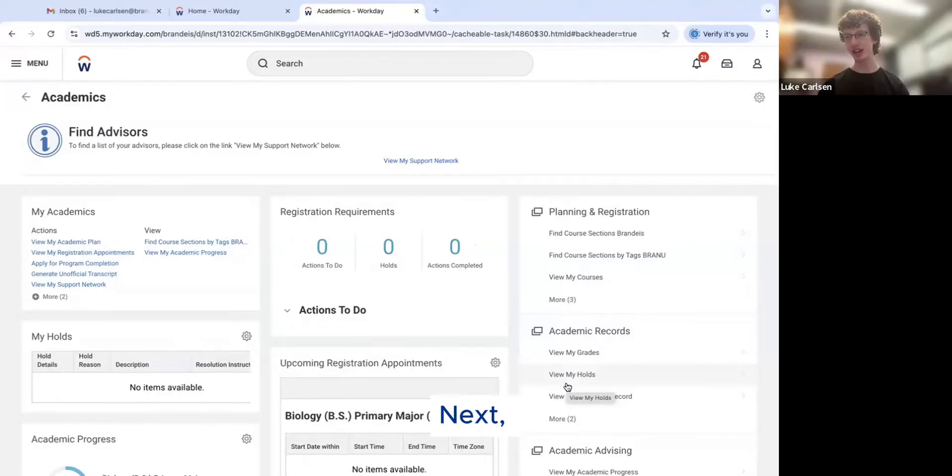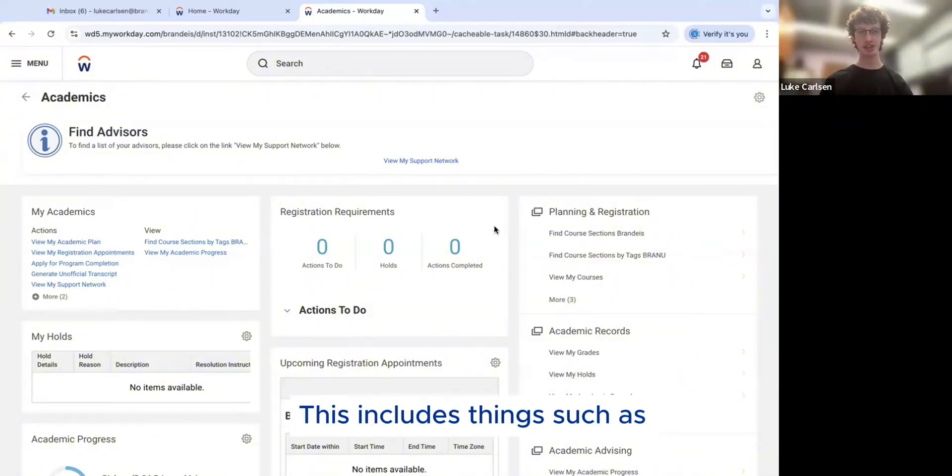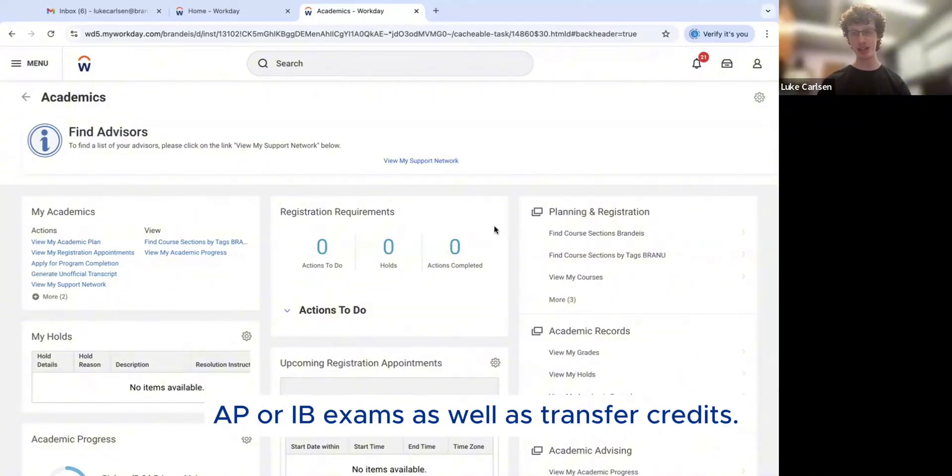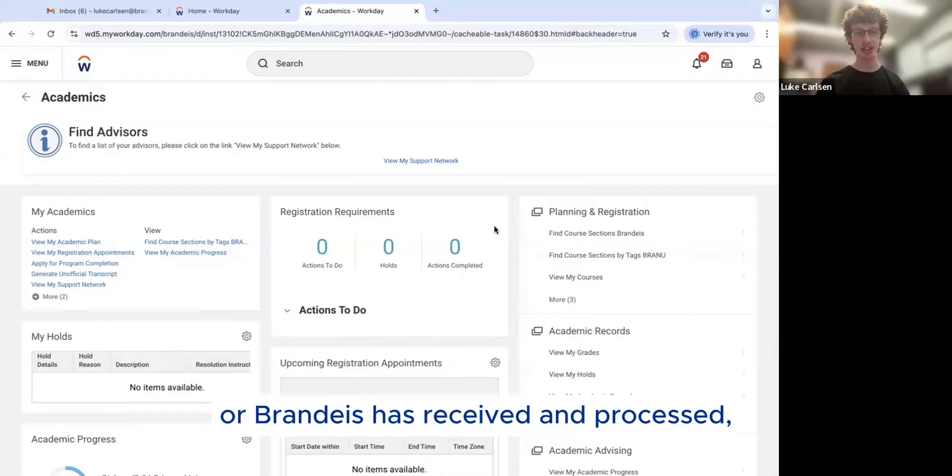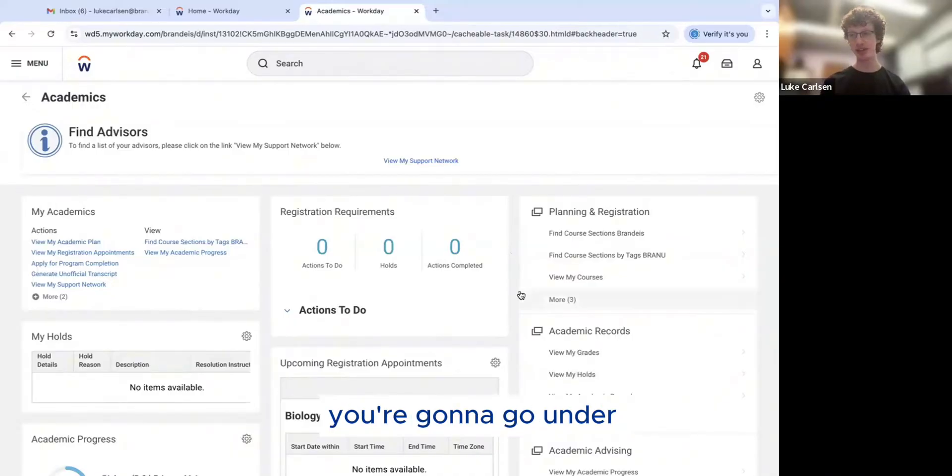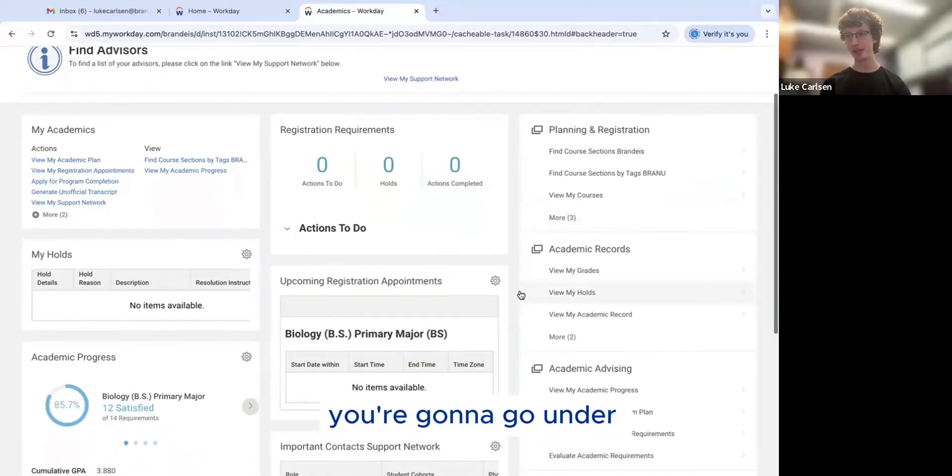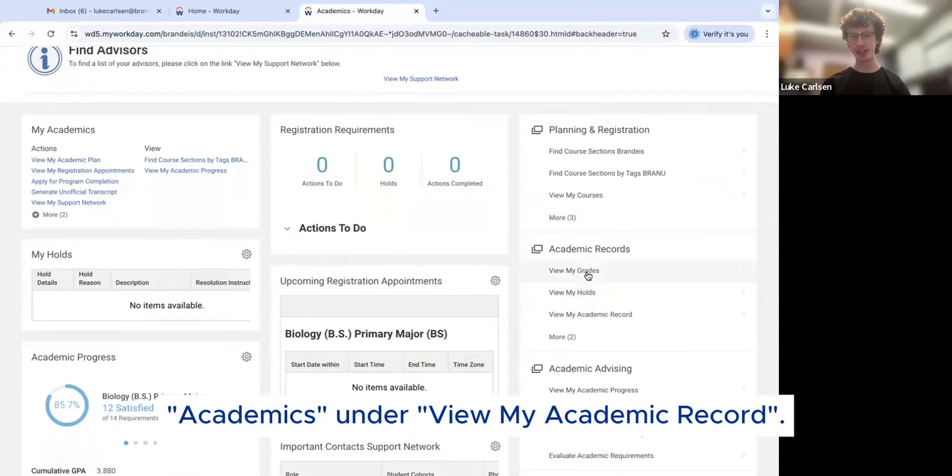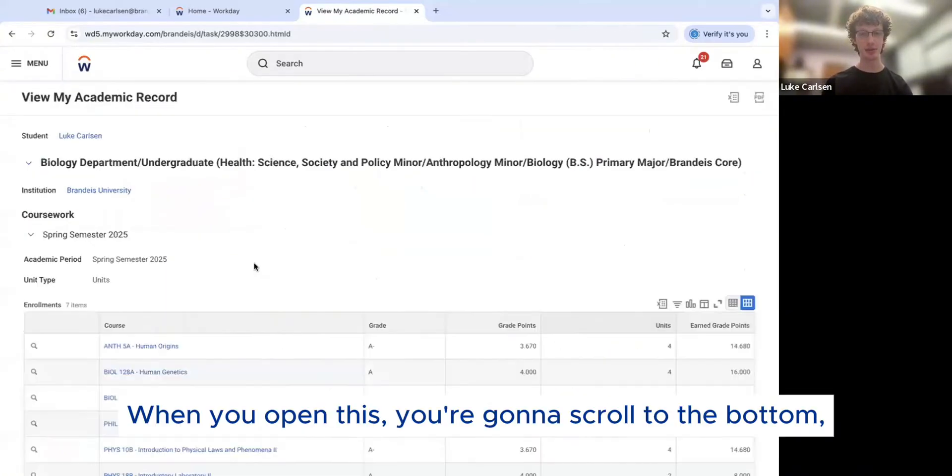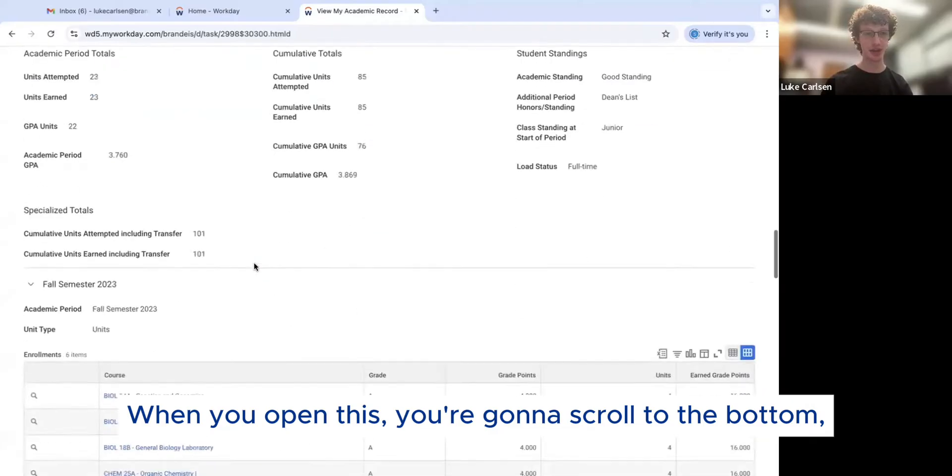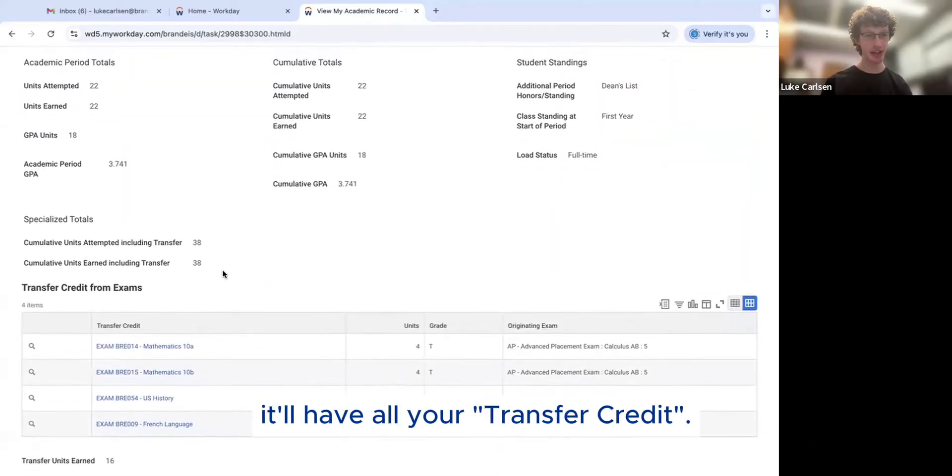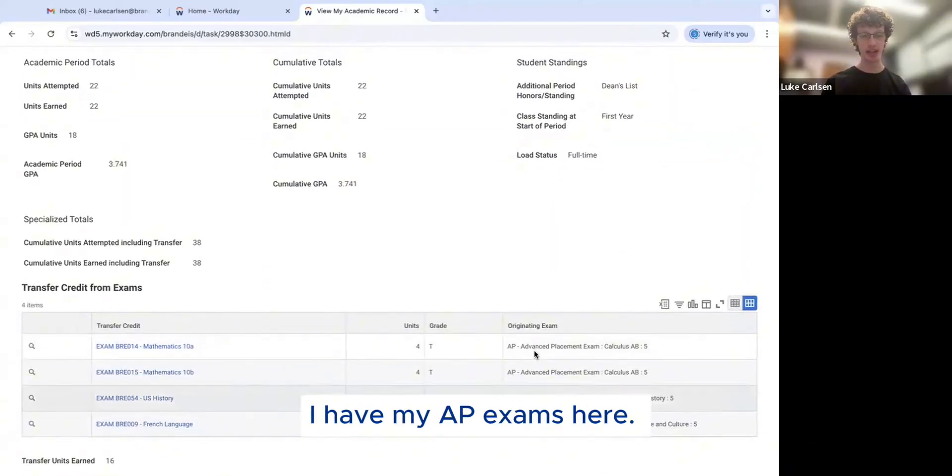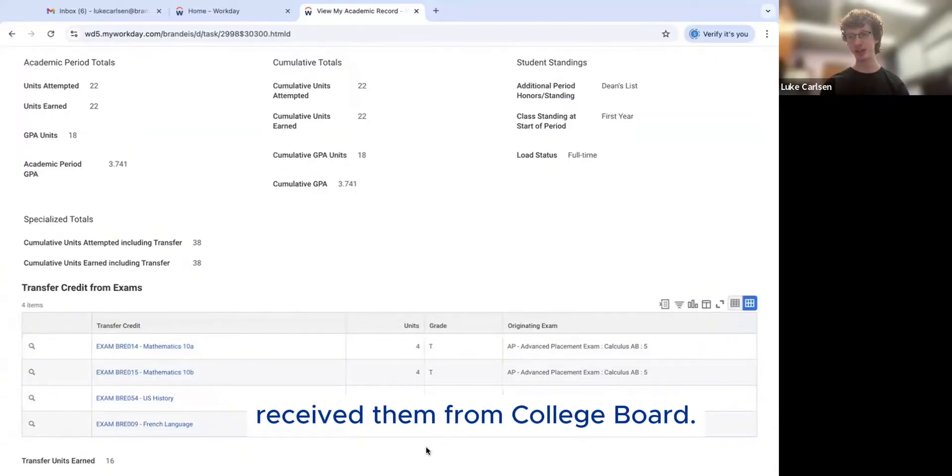Next, we are going to talk about viewing external credits. This includes things such as AP or IB exams as well as transfer credits. So in order to see which of these Brandeis has received and processed, you're going to go under Academics, under View My Academic Record. When you open this, you're going to scroll to the bottom. It will have all your transfer credit. I have my AP exams here, and this just means that Brandeis has received them from College Board.